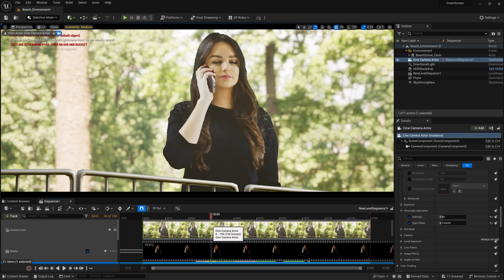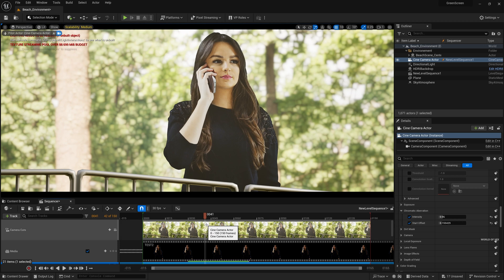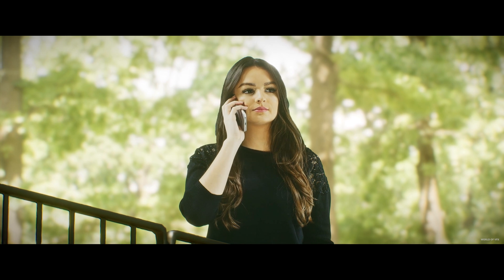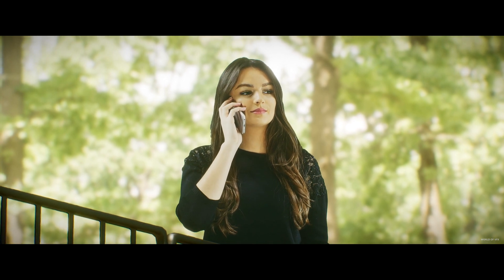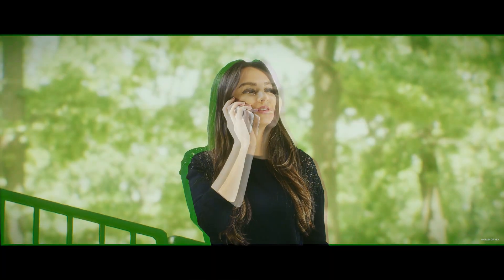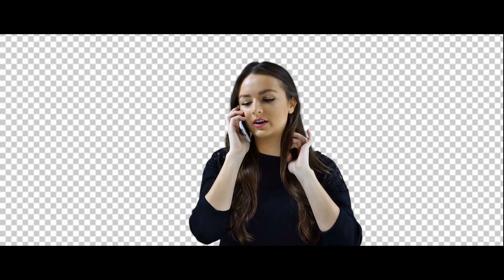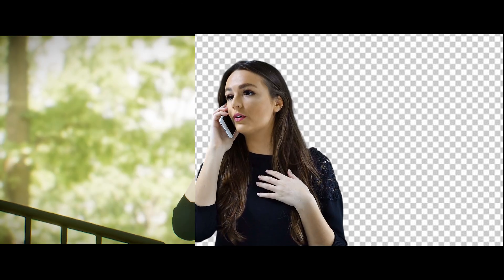So guys that's it for today. Hopefully you enjoyed this video. If you like this video then definitely subscribe to our channel World of VFX. Thank you so much, see you soon in my next video till then bye.